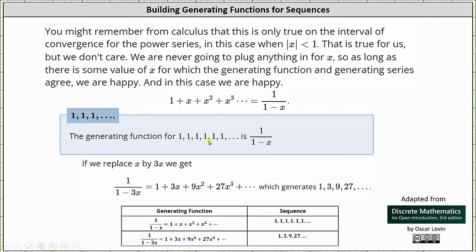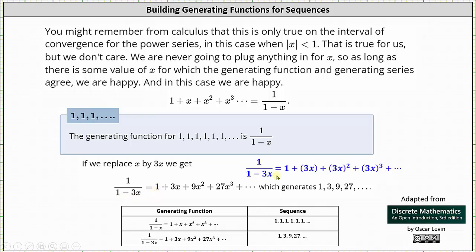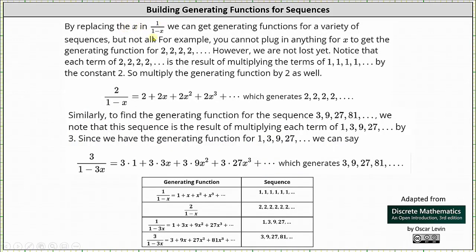Now that we have a generating function for a sequence of 1s, we can use it to determine additional generating functions for different sequences. For example, if we replace x with 3x, we get 1 divided by the quantity 1 minus 3x, which equals 1 plus 3x plus 9x squared plus 27x cubed and so on. This generates the sequence 1, 3, 9, 27, and so on. By replacing x in 1 divided by 1 minus x, we can get generating functions for a variety of sequences, but not all.